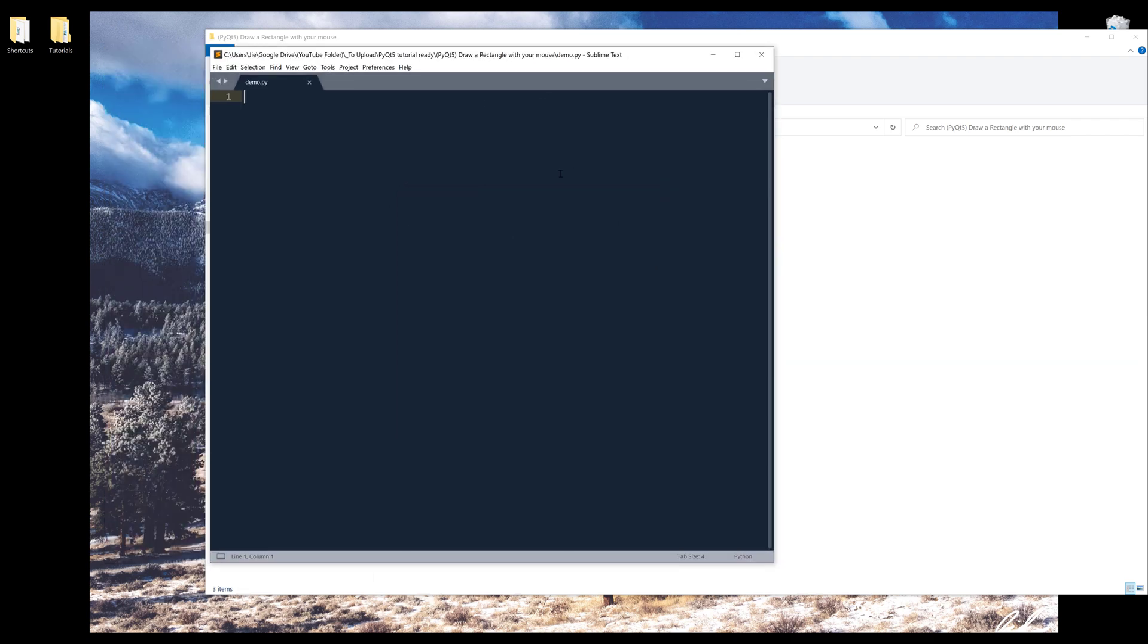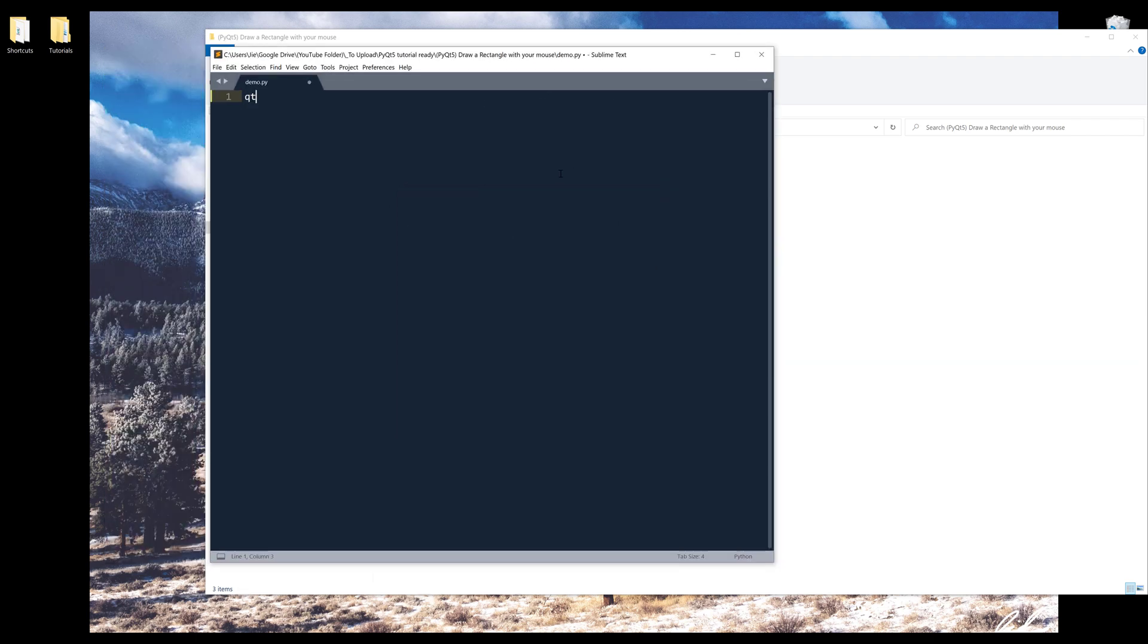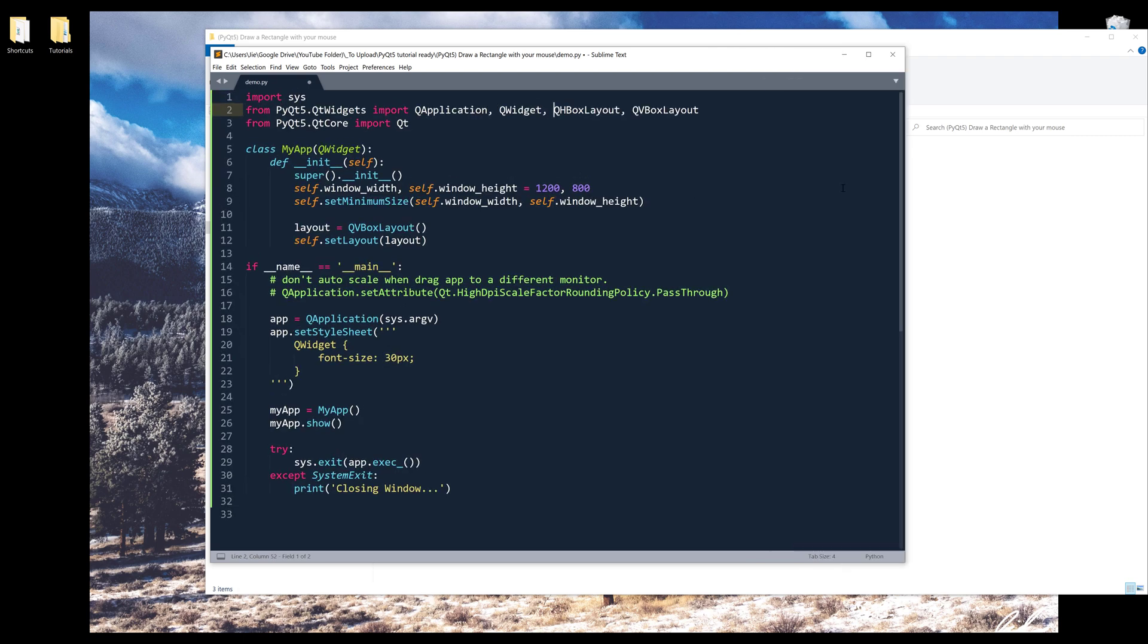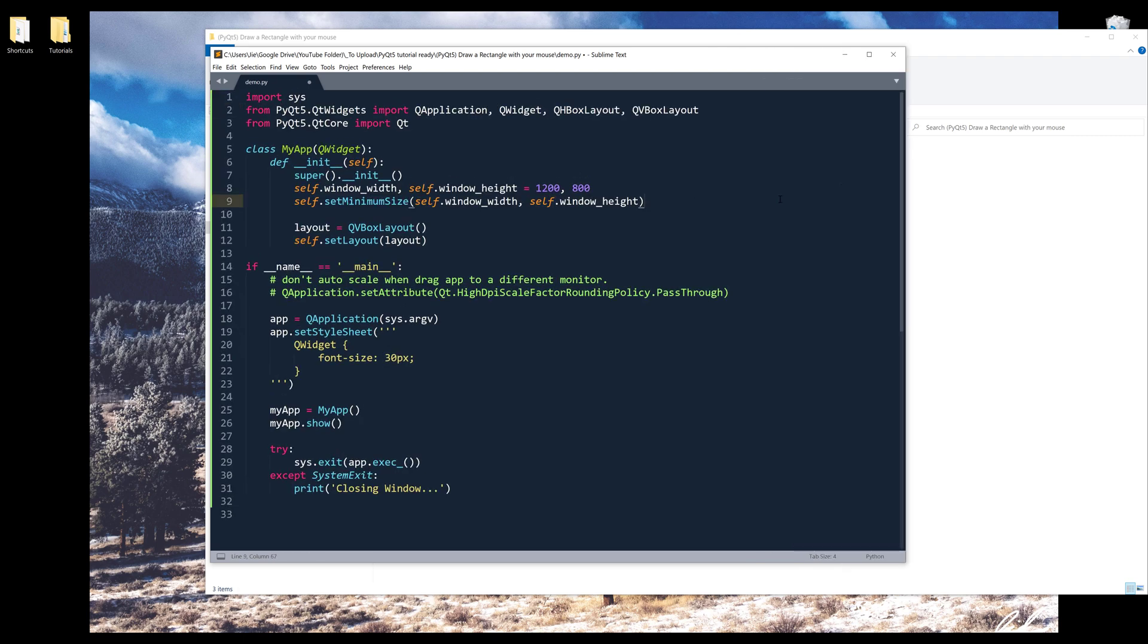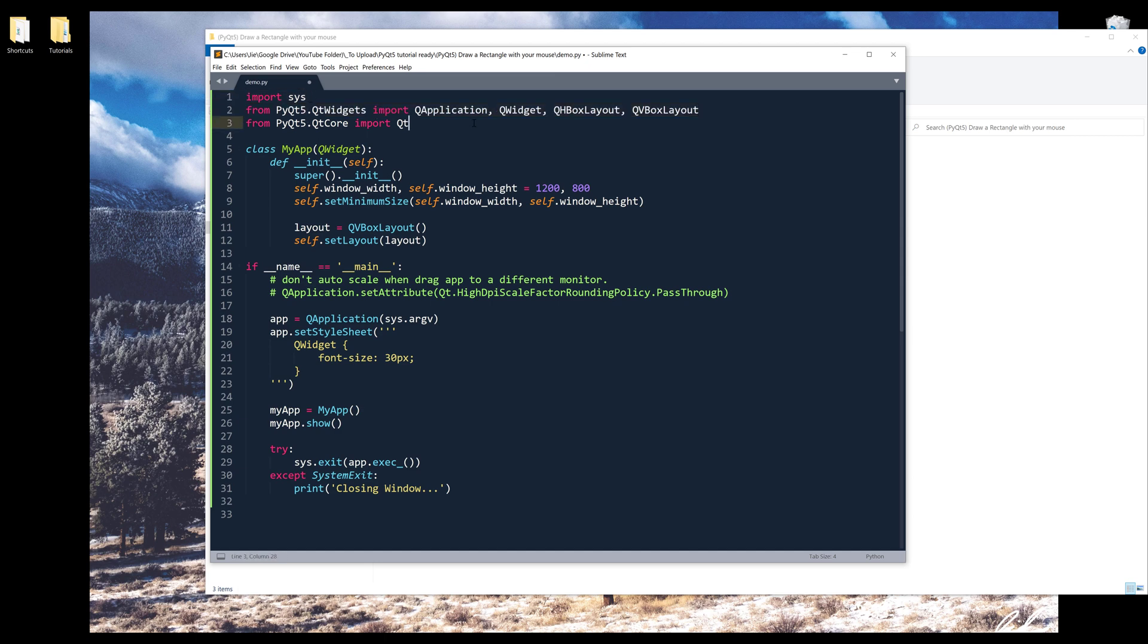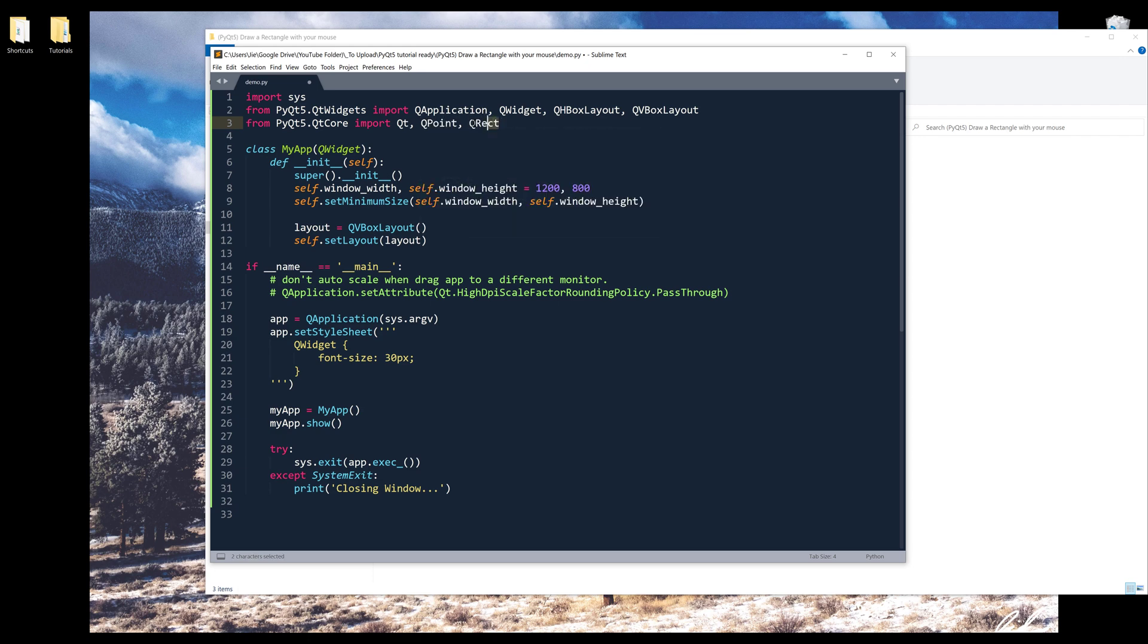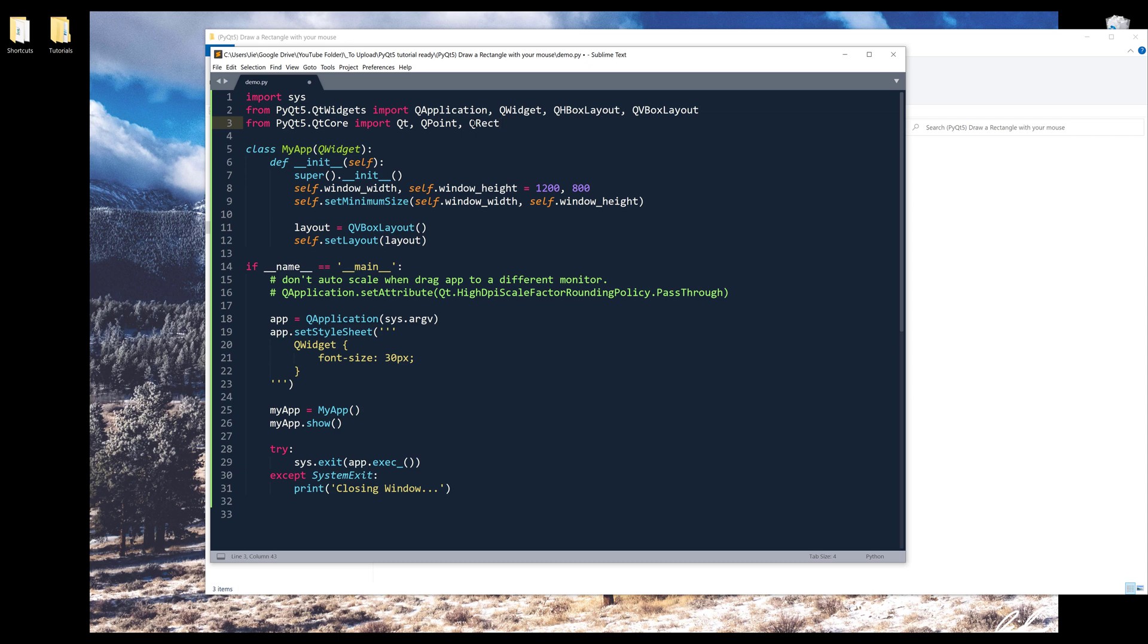Alright, so here let me insert my code. So from the import statement, these are the classes we need from the QtWidgets module and the system module. From the QtCore module, I will add QPoint, QRect. So this class allows you to draw the rectangle shape.